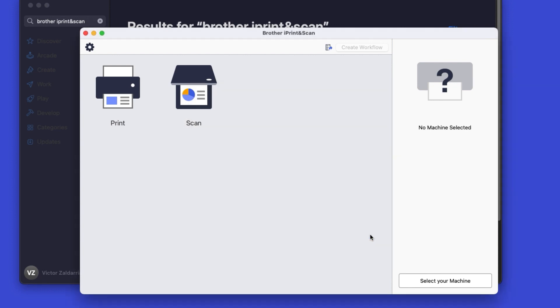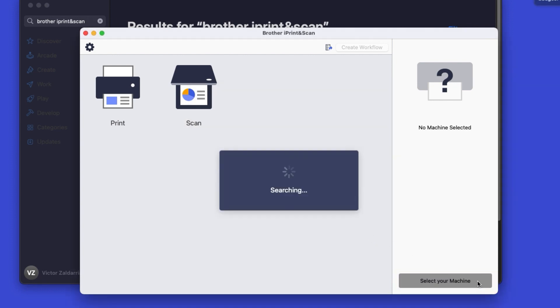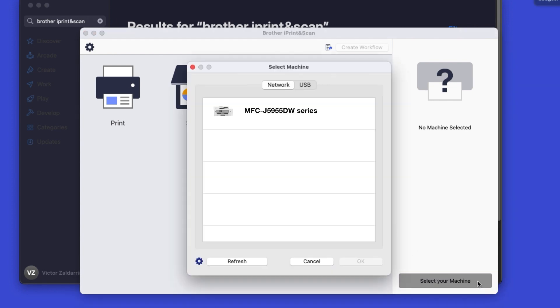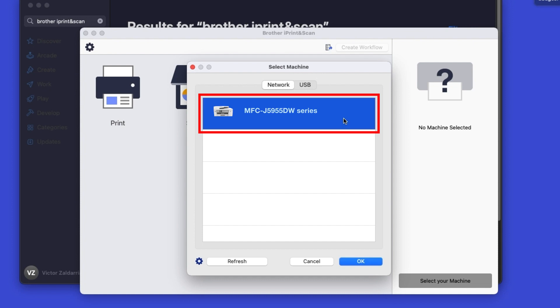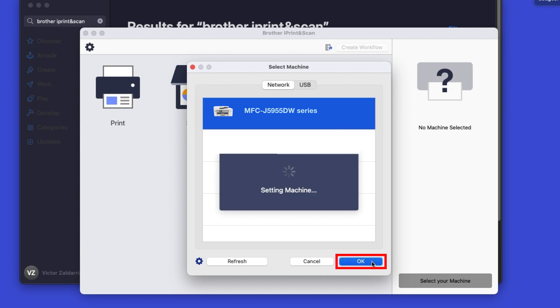Click OK on the Privacy Agreement, and then click Select your machine. Verify the connection is set to Network, select your model, then click OK.